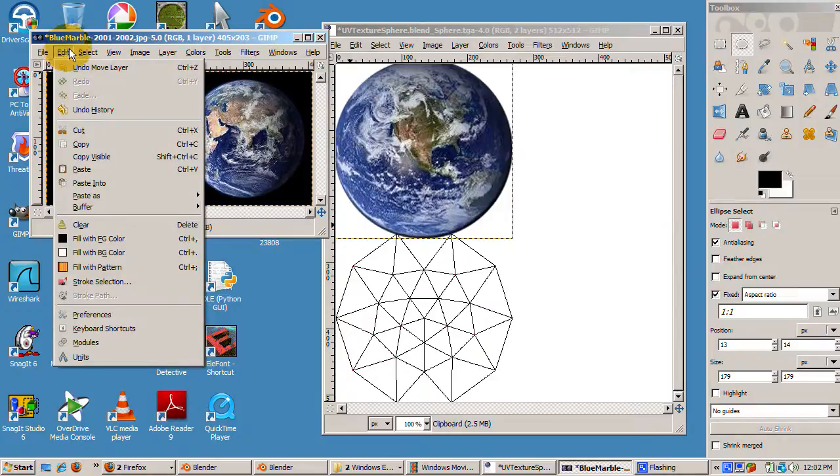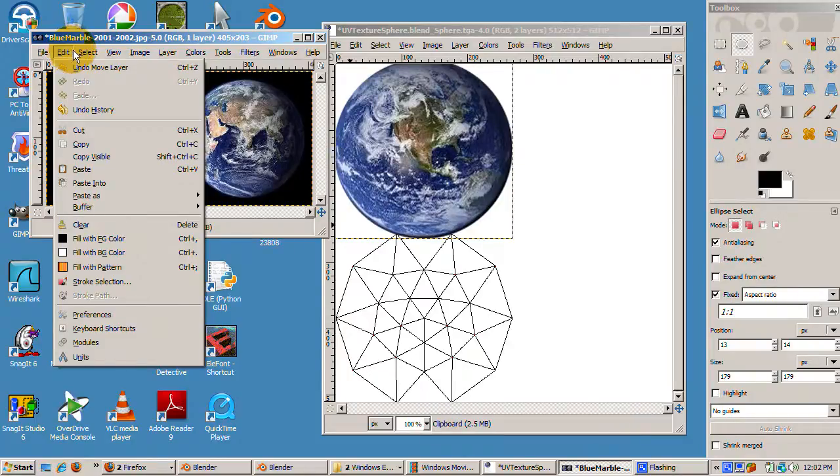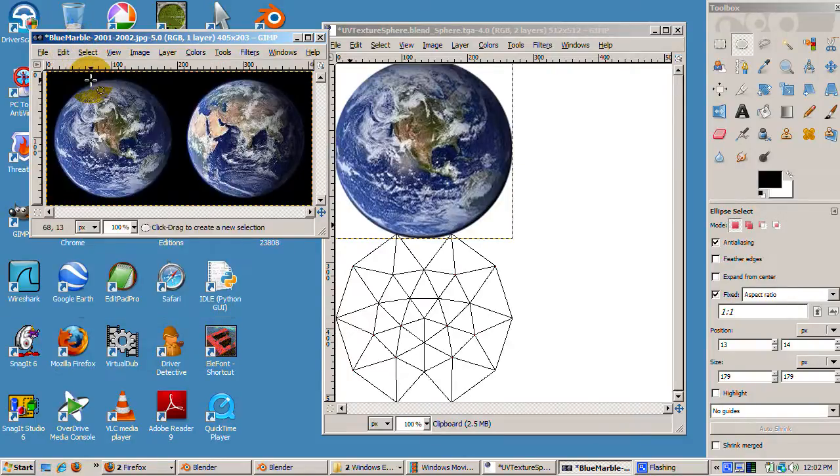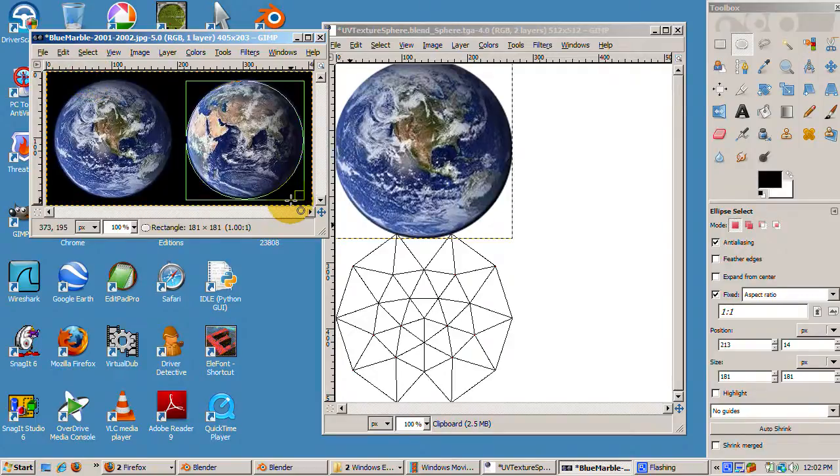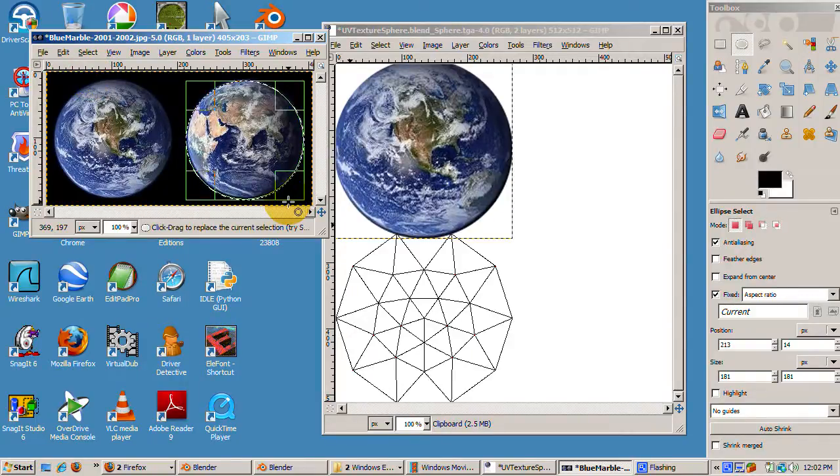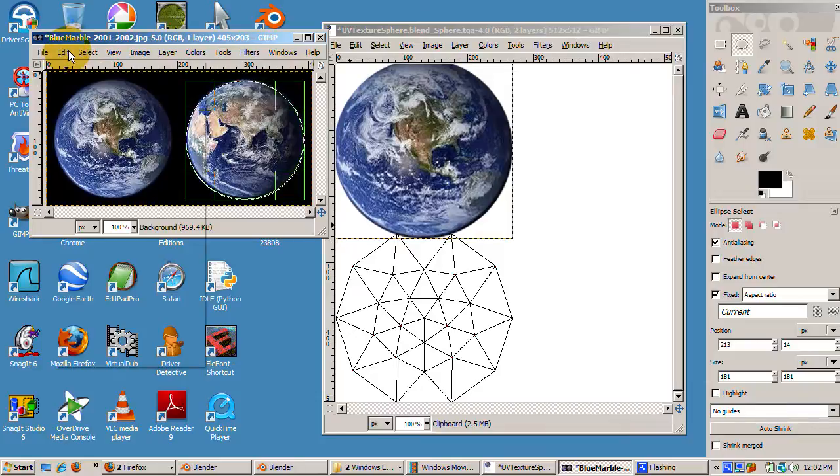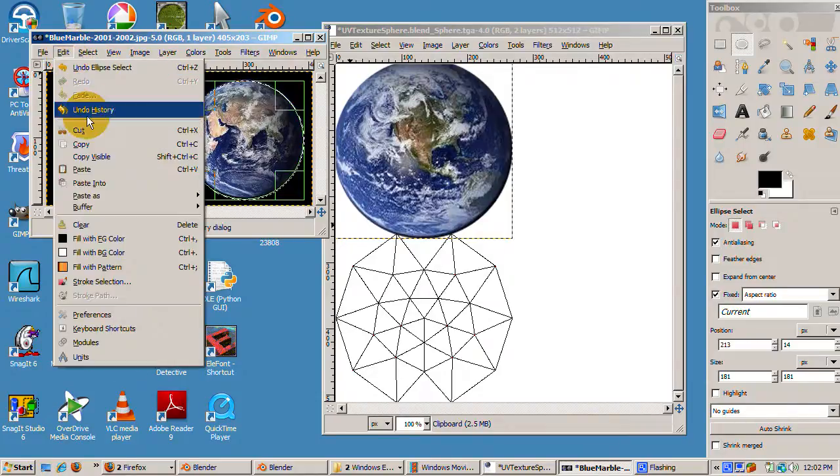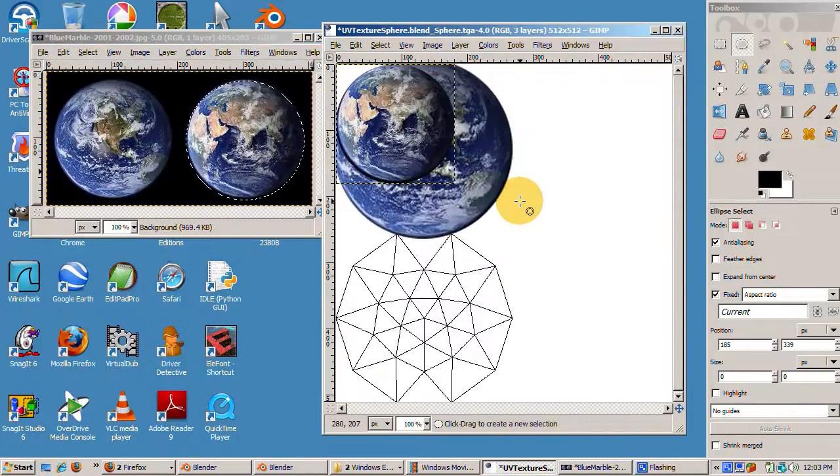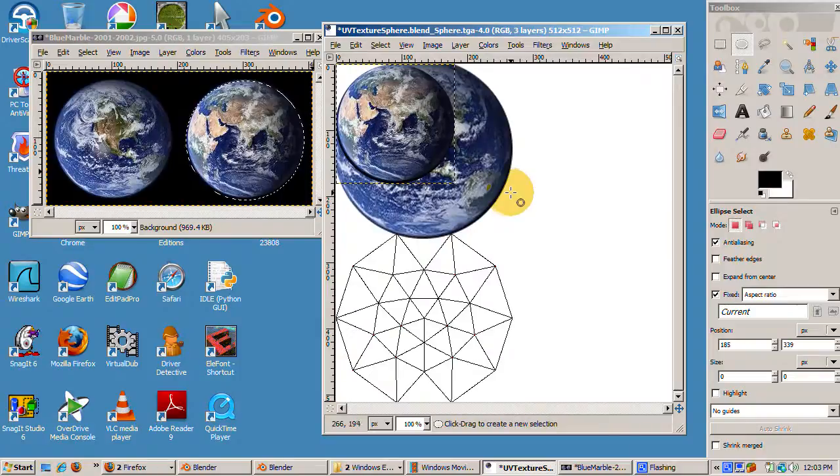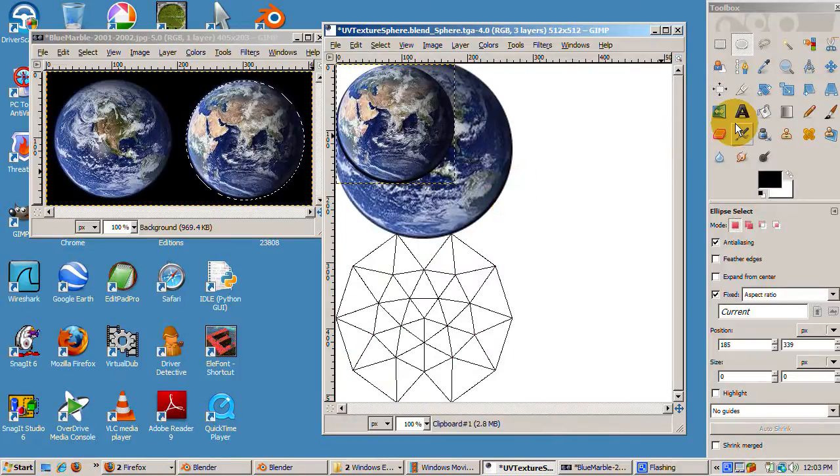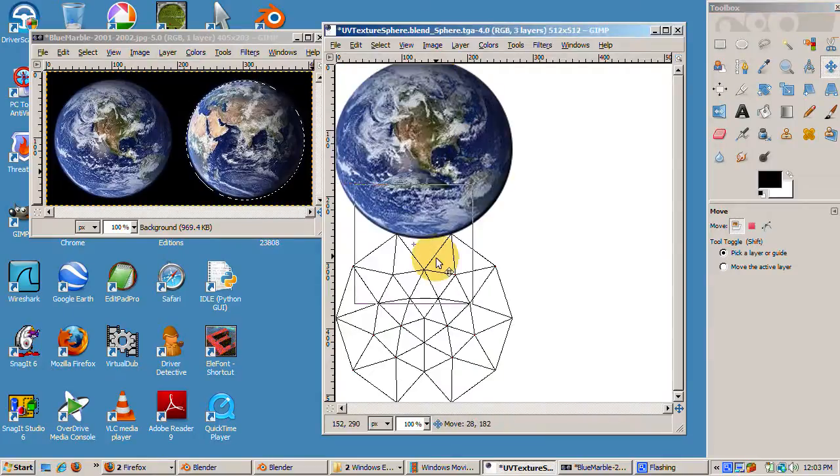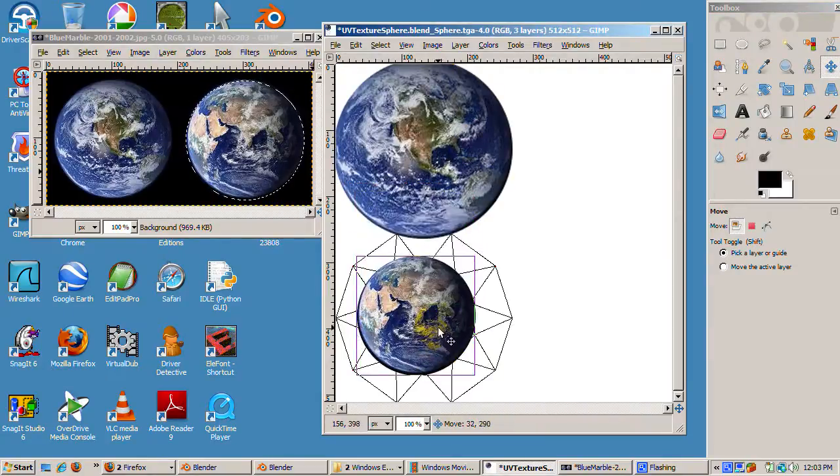Now go back to the blue marble JPEG and choose the circle select tool. First, select none to deselect the left globe. This time, circle select the right globe. Copy Ctrl-C the globe to the clipboard. Switch to the reference file. From the edit menu, select paste as and choose new layer. Choose the move tool and move the globe to the center of the bottom set of triangles.